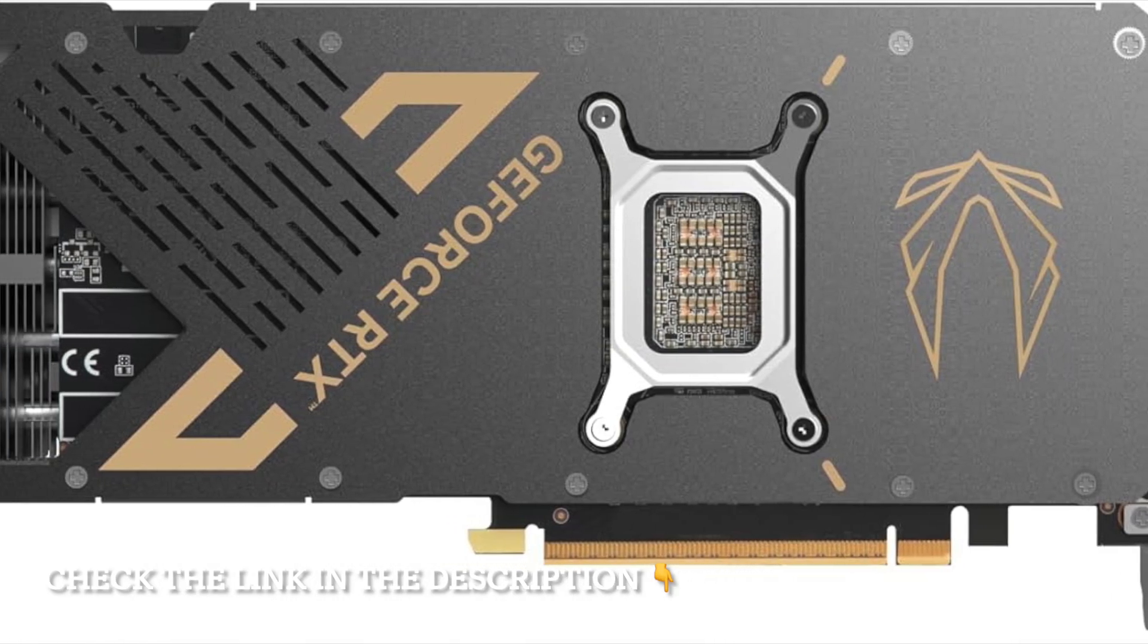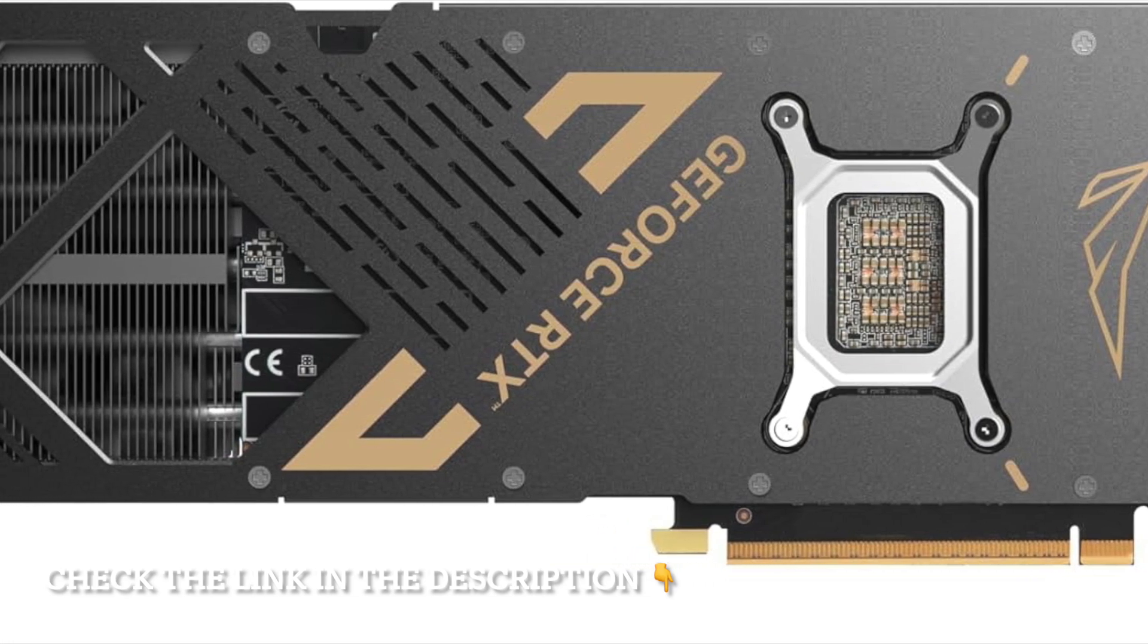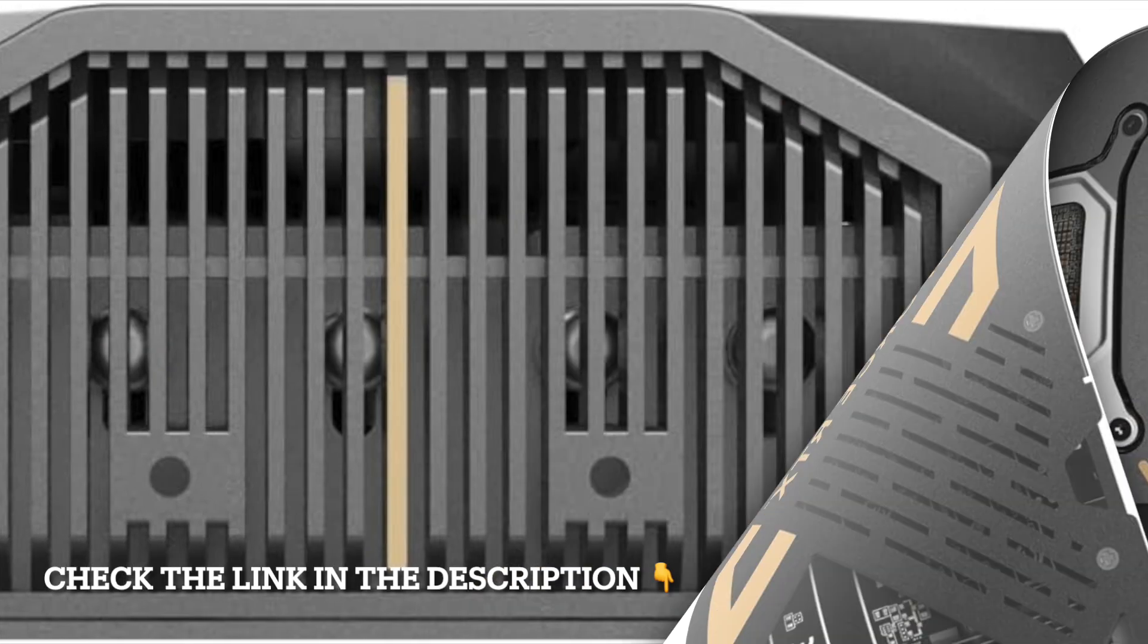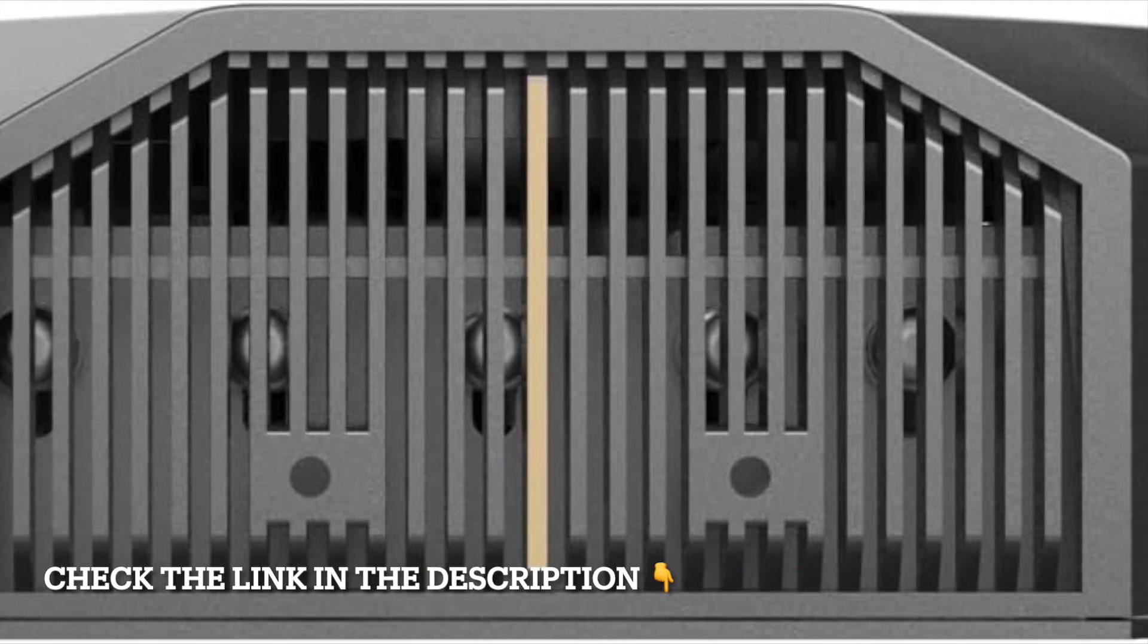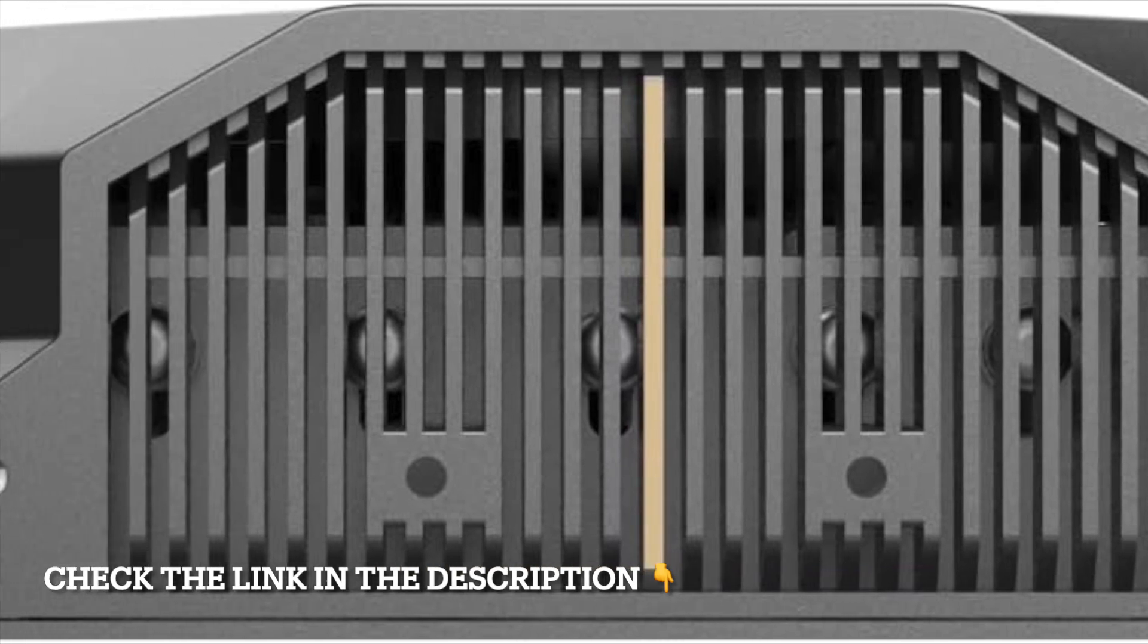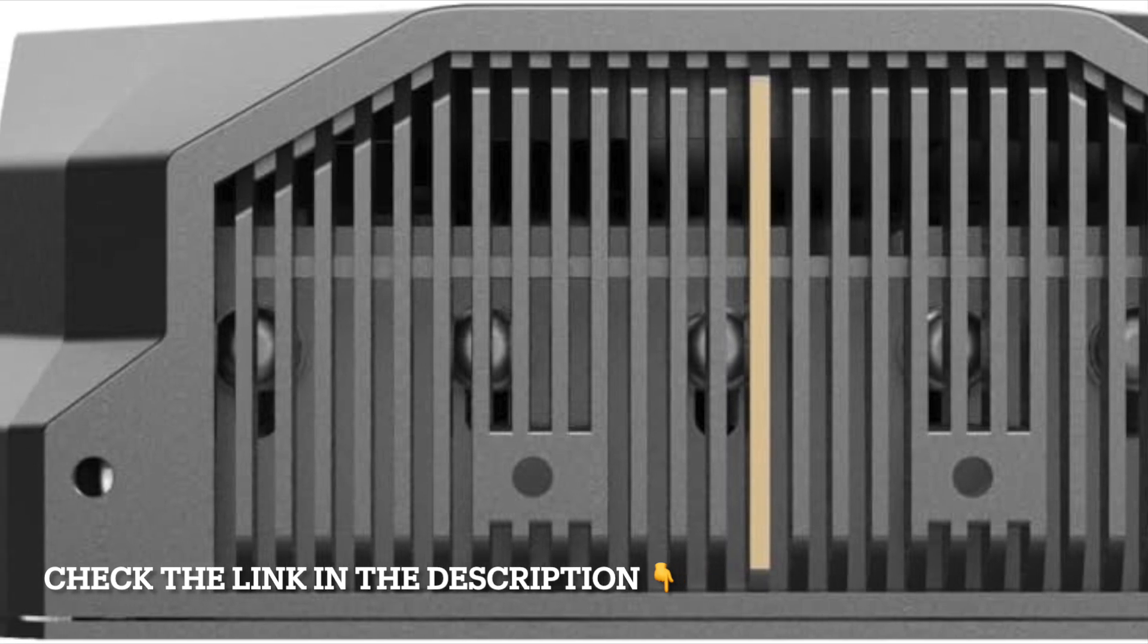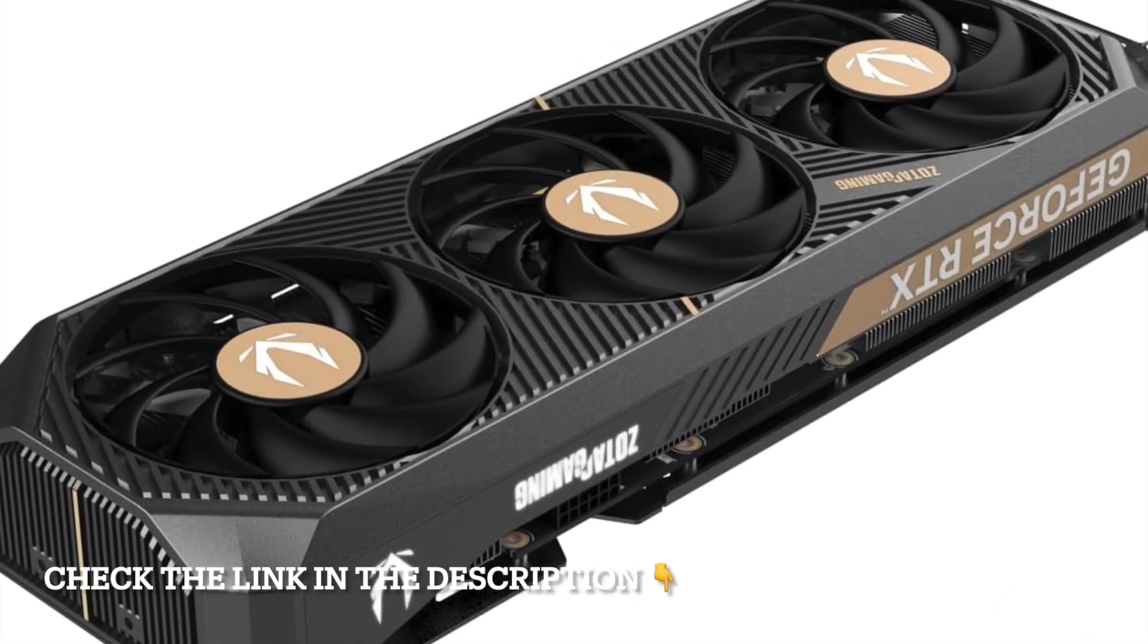Cooling is handled by Zotac's Ice Storm 2.0 Advanced Cooling System, engineered to keep temperatures under control even when the card is pushed to its limits. It uses optimized fan designs, precise airflow management, and smart thermal solutions to ensure consistent performance during long gaming sessions.